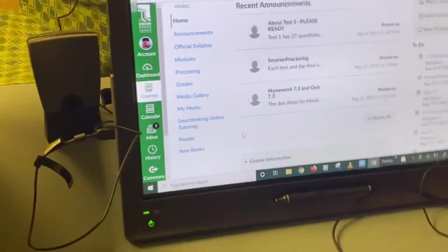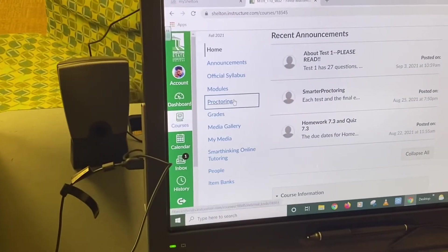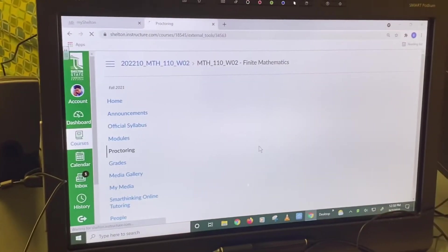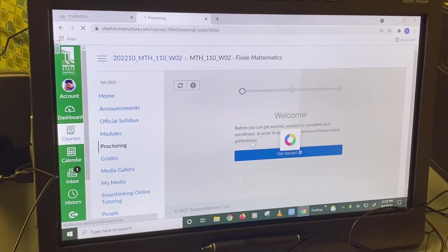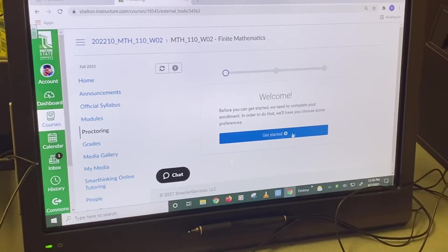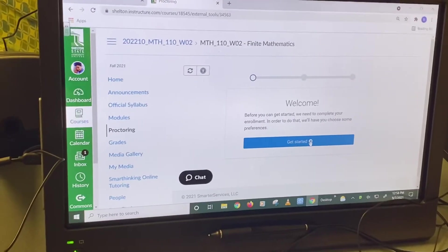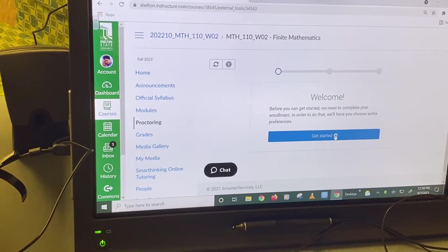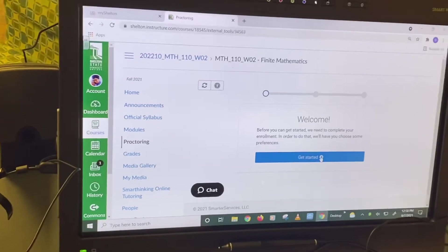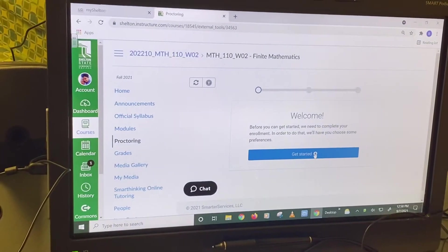You're going to click on proctoring, and that's the welcome screen. This same thing should happen with your computer at home, so you'll click there.